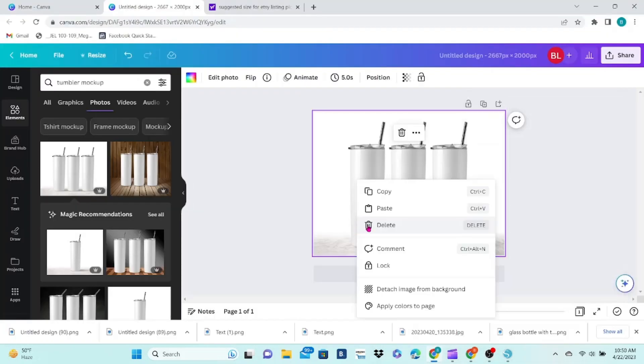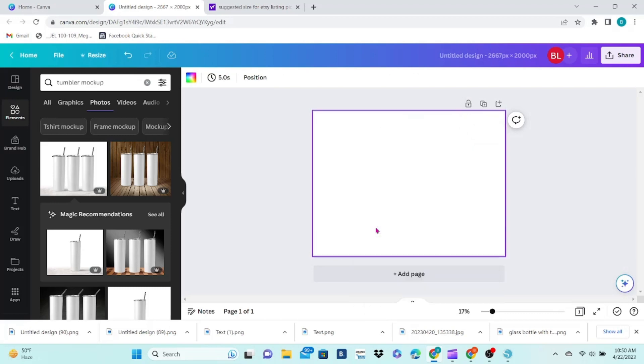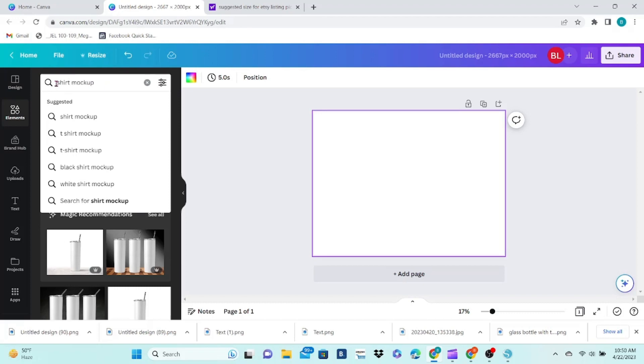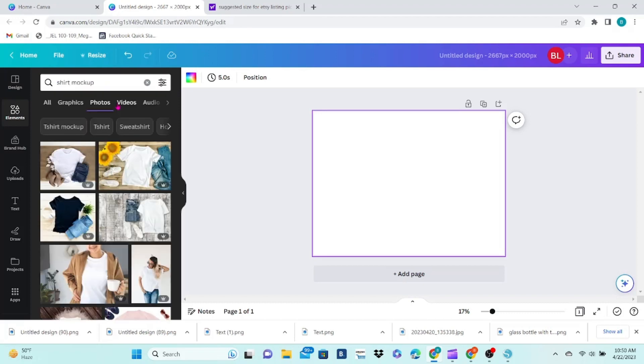Back over to Canva, we can delete the first mockup and use the same template. This time, we're going to search for a shirt mockup.